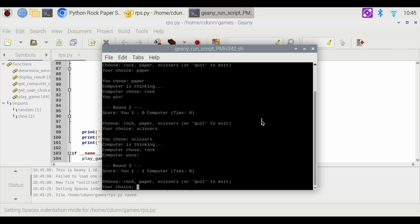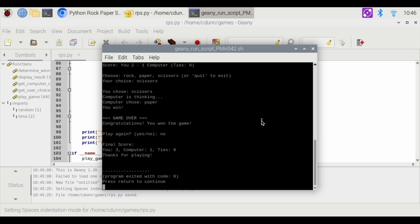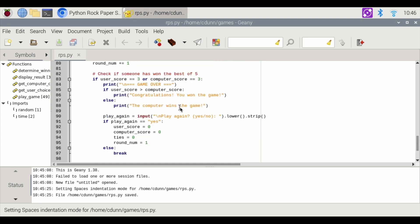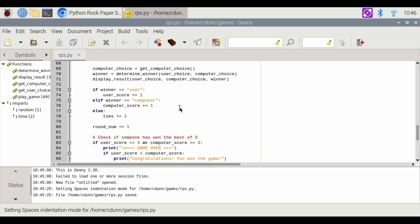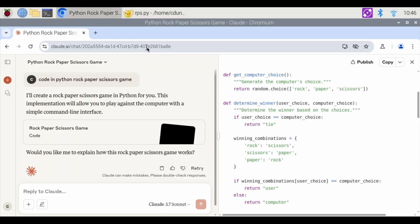Now I'm going to choose rock. I won that one. Okay, let's go with scissors again. Yay! I won the game. Woohoo! Play again. Yes or no. I'm going to hit no. Enter. And I hit enter. And that is the end of the game.